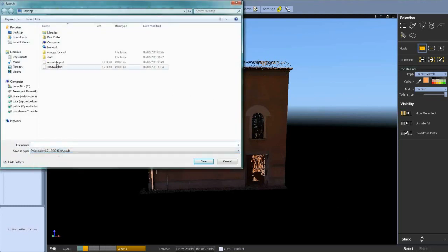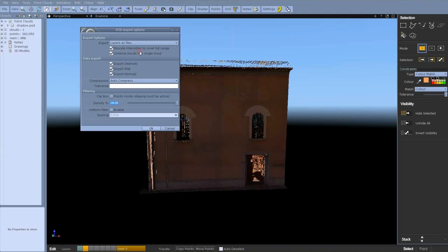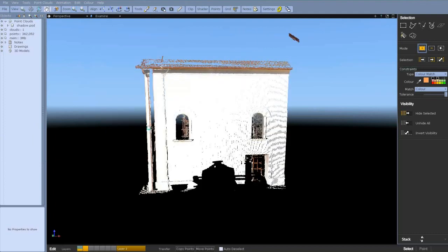So I'm creating a new pod file by exporting just layer 2, exporting the visible points. Or alternatively you can export layers as files, so it'll export layer 1 and then layer 2 as a separate file.